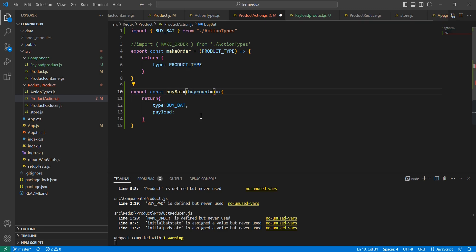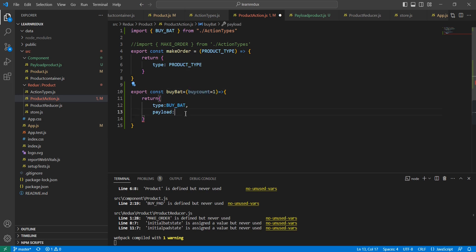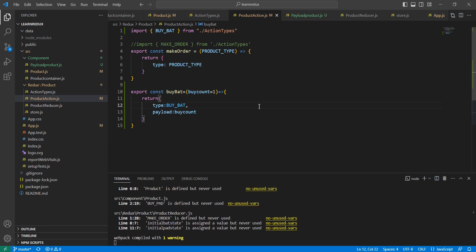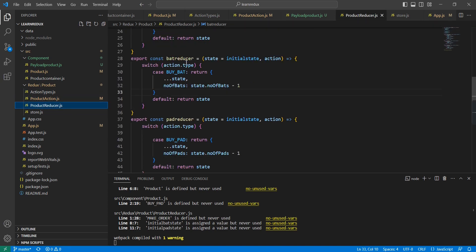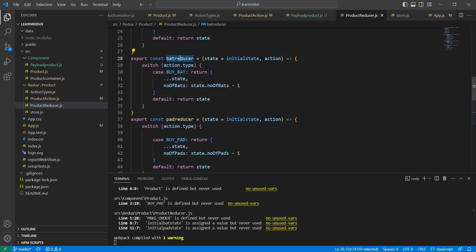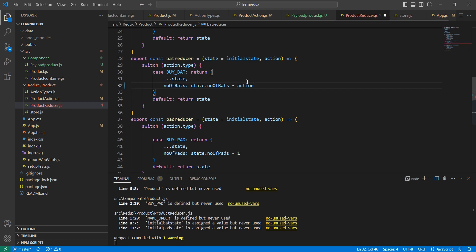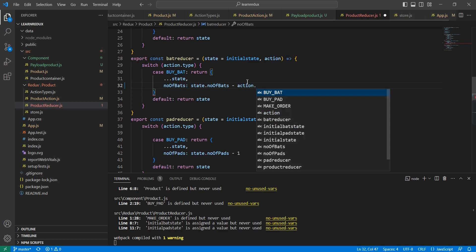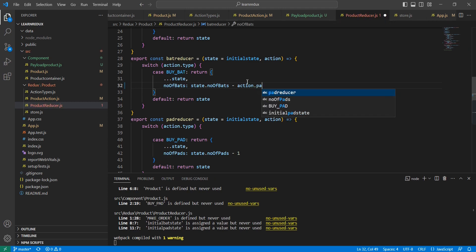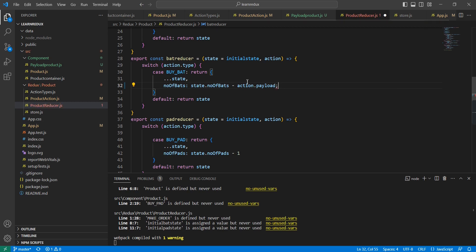Let me save this one. Now let me go to the reducer section. In this reducer we have the bat reducer. I'm going to use the same one. If you notice this logic, I just deducted one value. Instead of that, we can use this payload option. That's it.